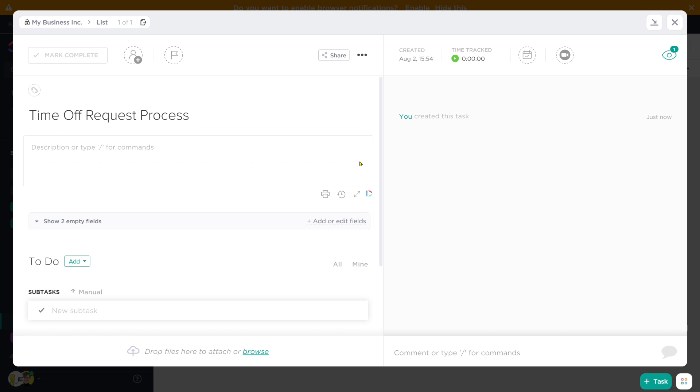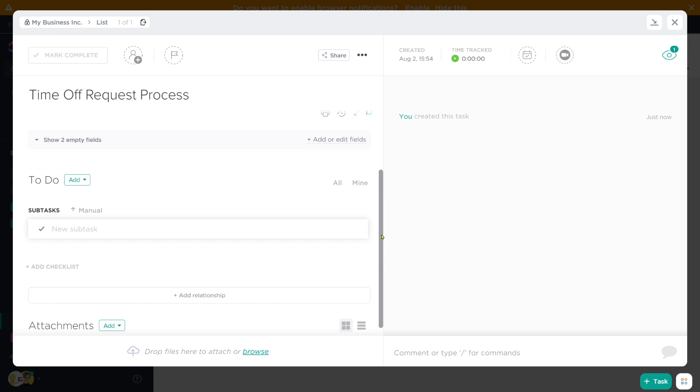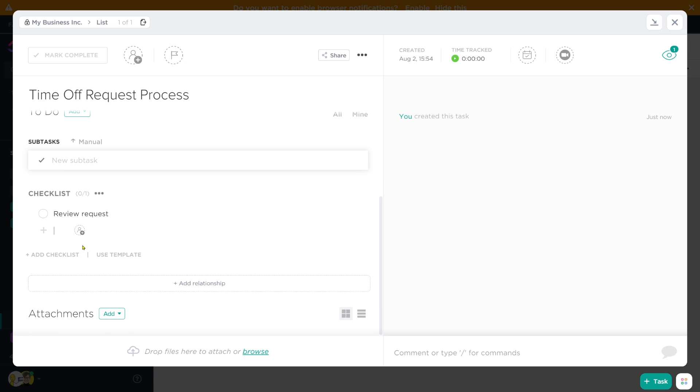Whatever it is, I would suggest turning that into a task template. You can have the option to make it a task with a bunch of custom fields, a task with a bunch of checklists, or a task with a bunch of subtasks. I don't care how you structure it. Just make sure that all of your steps are outlined there based on your own unique business workflows.